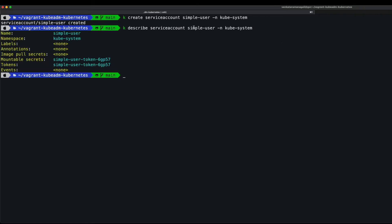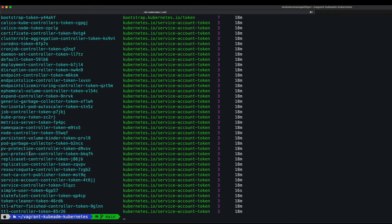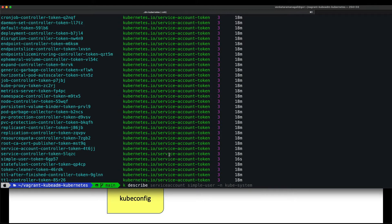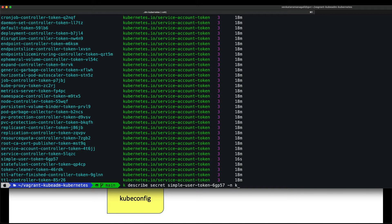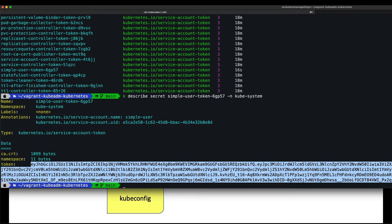Running `kubectl describe serviceaccount simple-user`, the service account is created. With `kubectl get secrets -n kube-system`, there are many secrets, but we can find `simple-user-token`. Running `kubectl describe secret simple-user-token -n kube-system`, this is the bearer token for the simple user we just created.